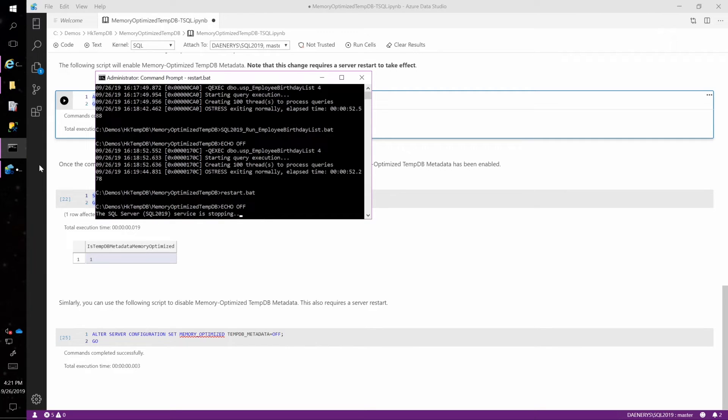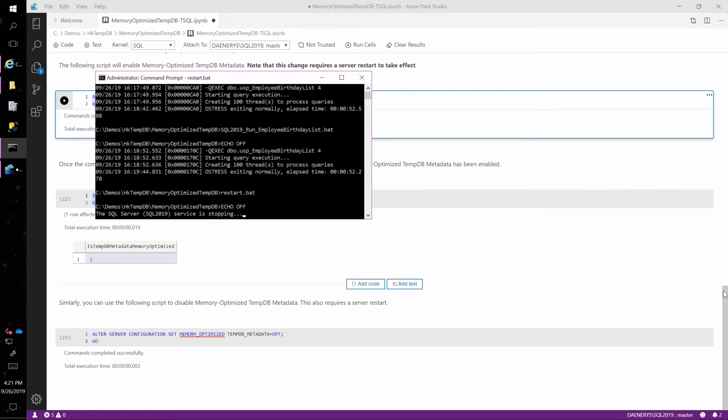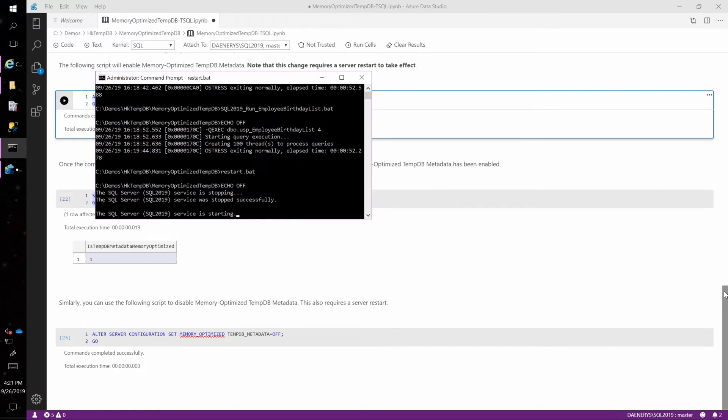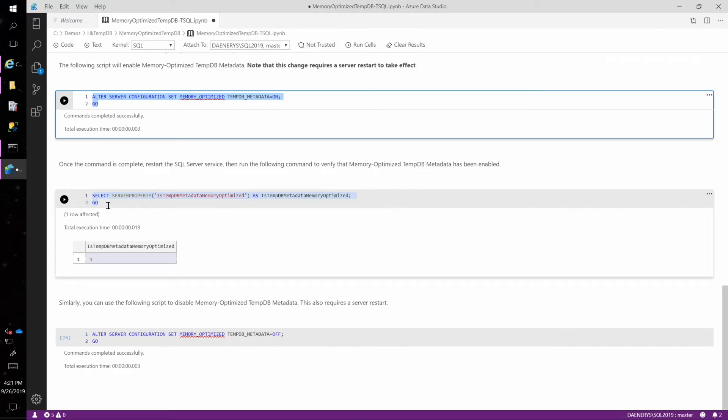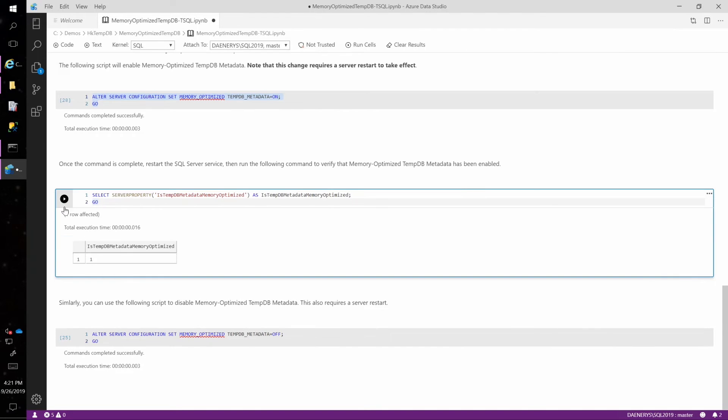And then once I do that, I will be able to come back to Azure Data Studio and run another command, this select server property command, to see if the tempDB memory optimized metadata feature is on. So let's run this command. And you can see it executed and the feature is now on. It's one.